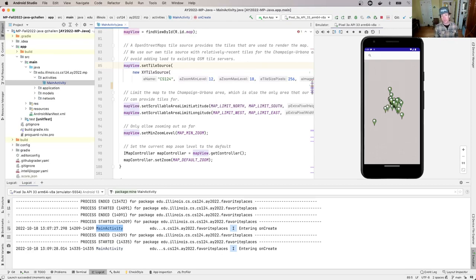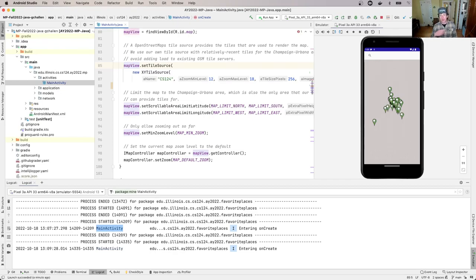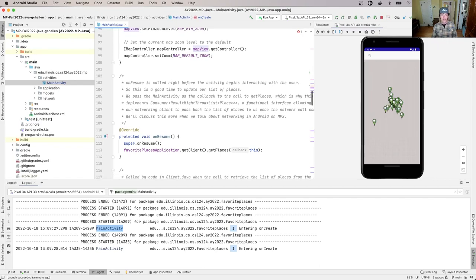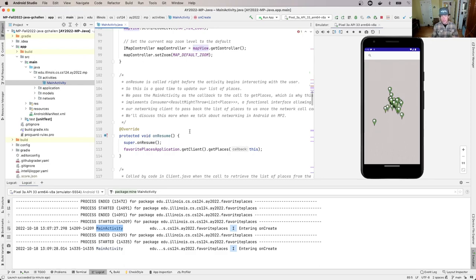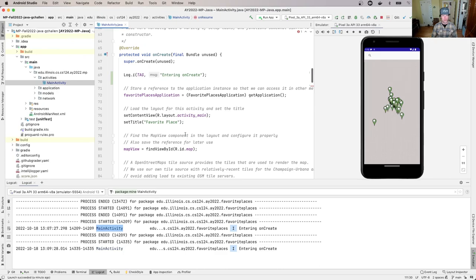The next thing I want to talk about briefly is where the markers are coming from and why they're being displayed. Let me go back and take off this message.